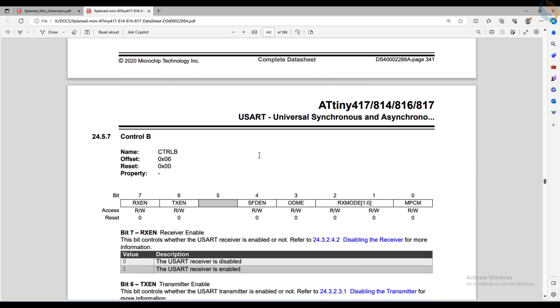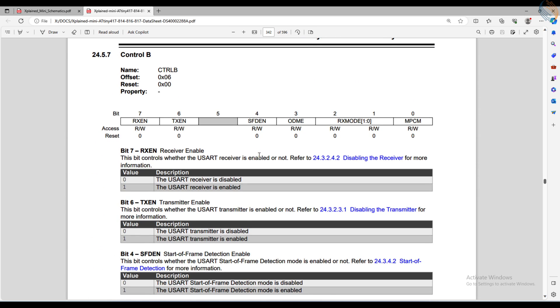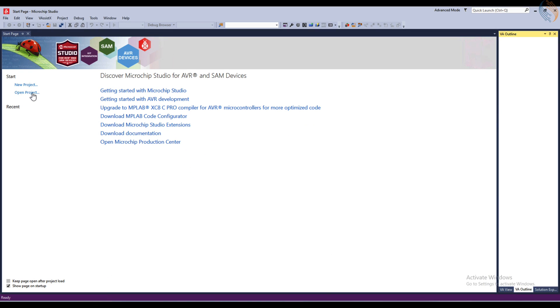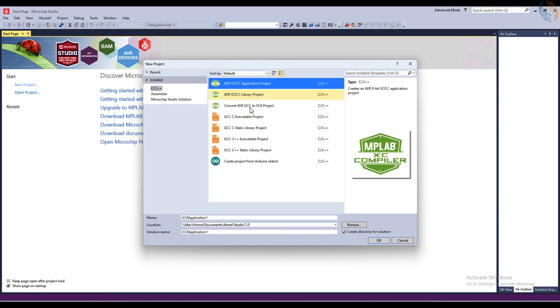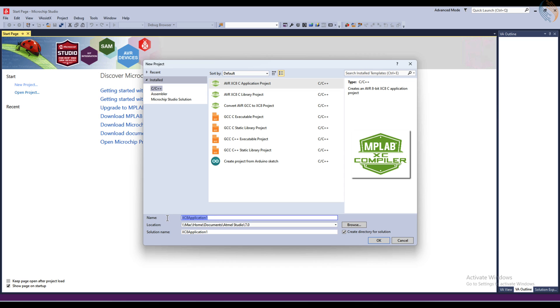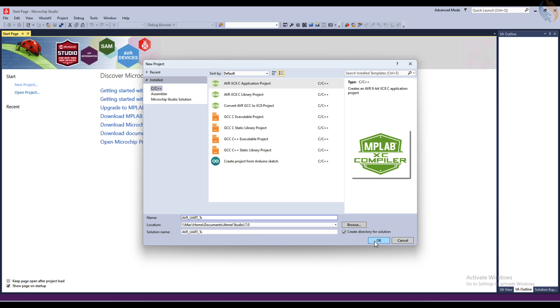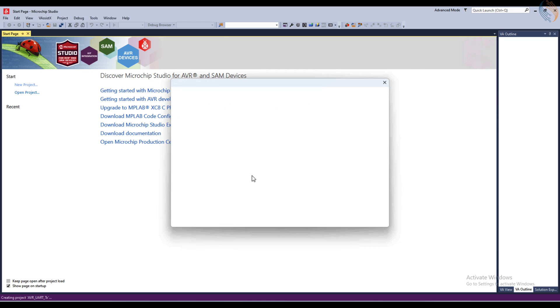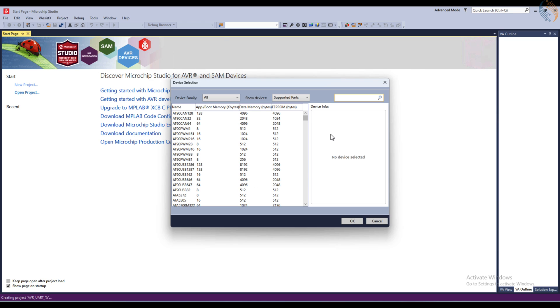This is the register we are going to start with, the CTRL-B register. Before we go into the details here, let's create a new project in the Microchip Studio. I am using a virtual machine on Mac, so things might be a little different from how they would appear on Windows. Give some name to the project and click OK.